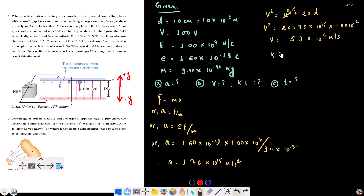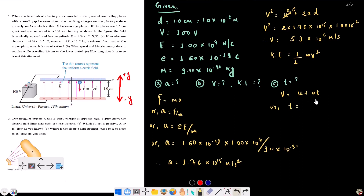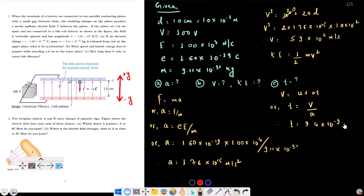The kinetic energy is given by one-half mv². For part C, we find the time using v equals u plus at, so t equals v minus u divided by a, where initial velocity is zero. This gives t equals 3.4 times 10 to the power minus 9 seconds, approximately 3.5 nanoseconds.